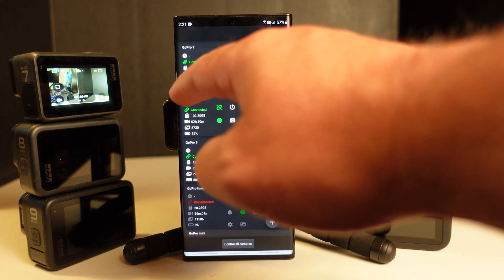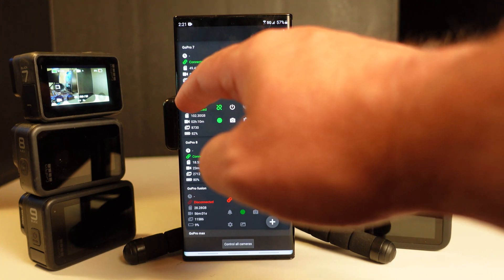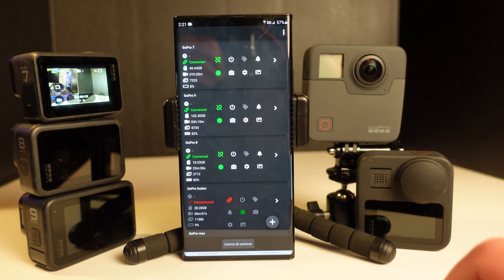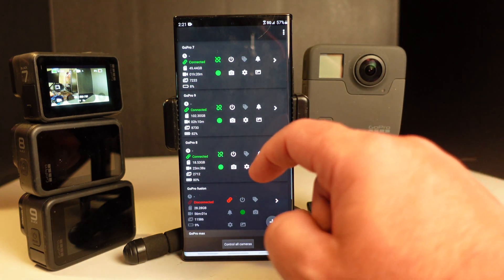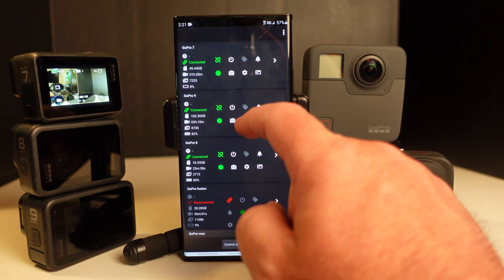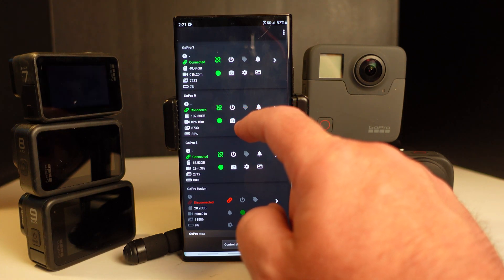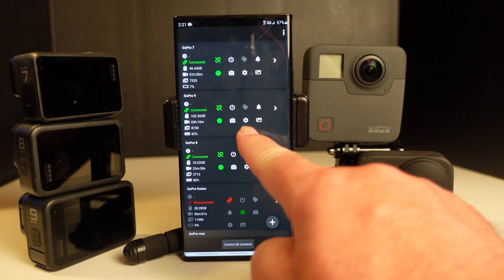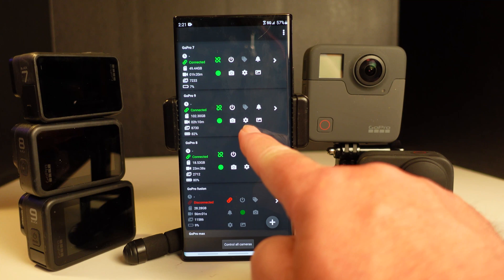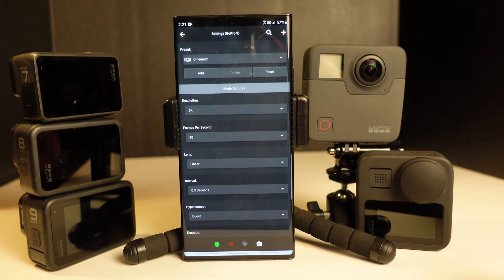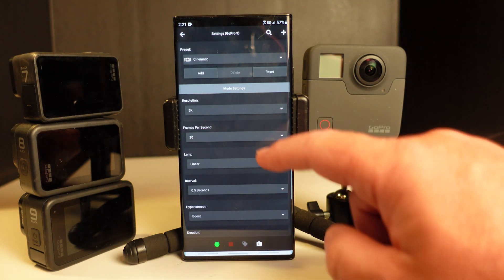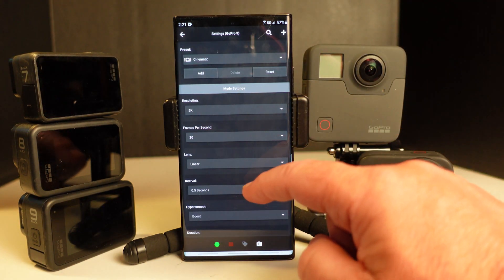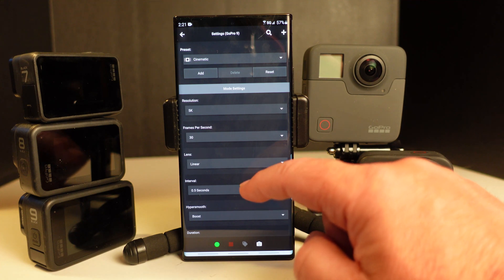Now under the screen, we can see it says GoPro 9. The Protune settings and all the other camera settings are under the gear icon. Let me move my finger out of the way. Right there's the gear icon.